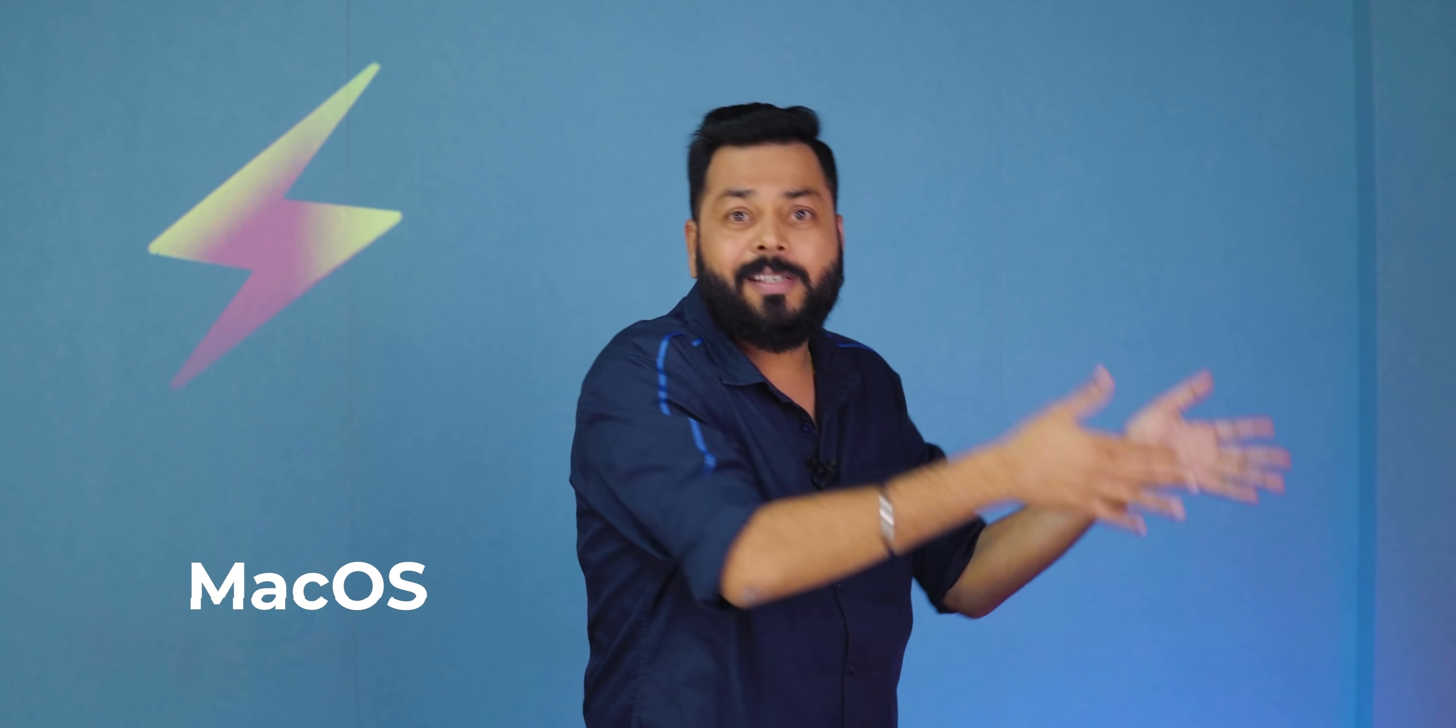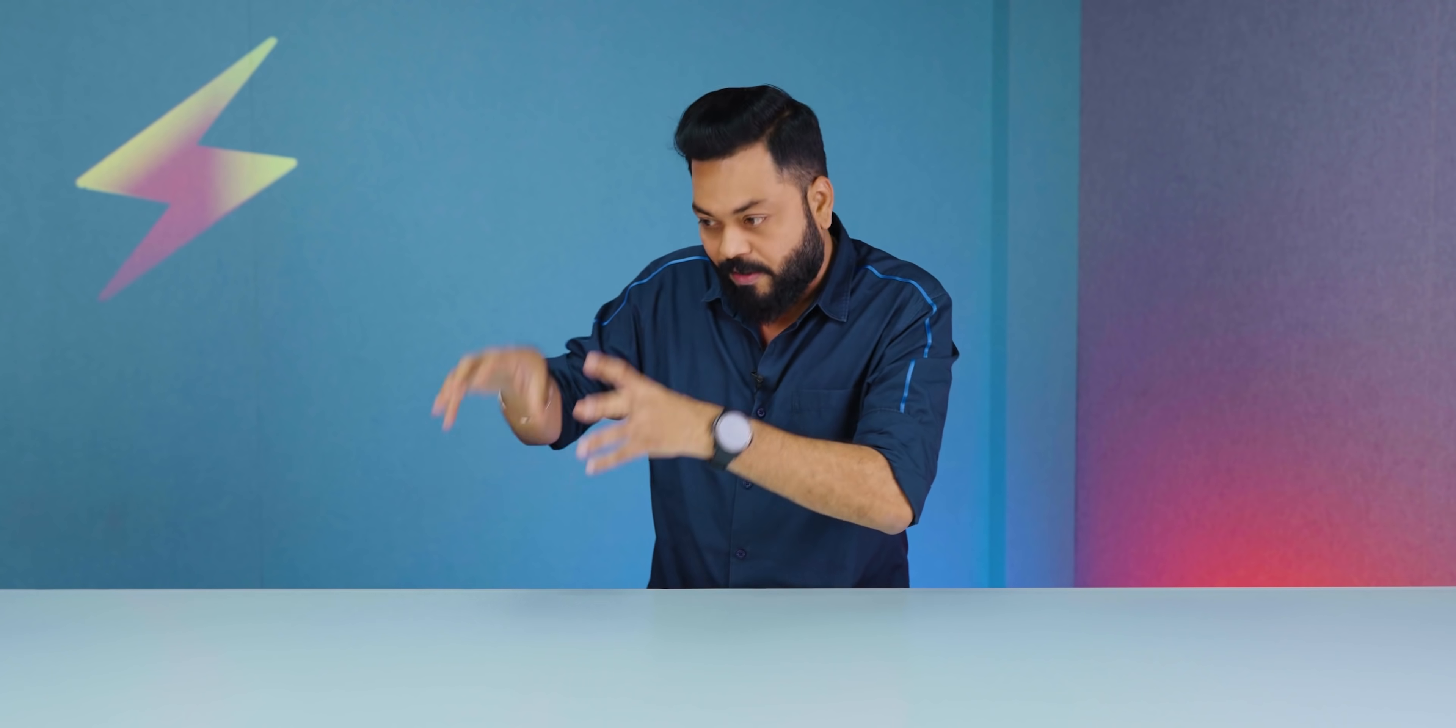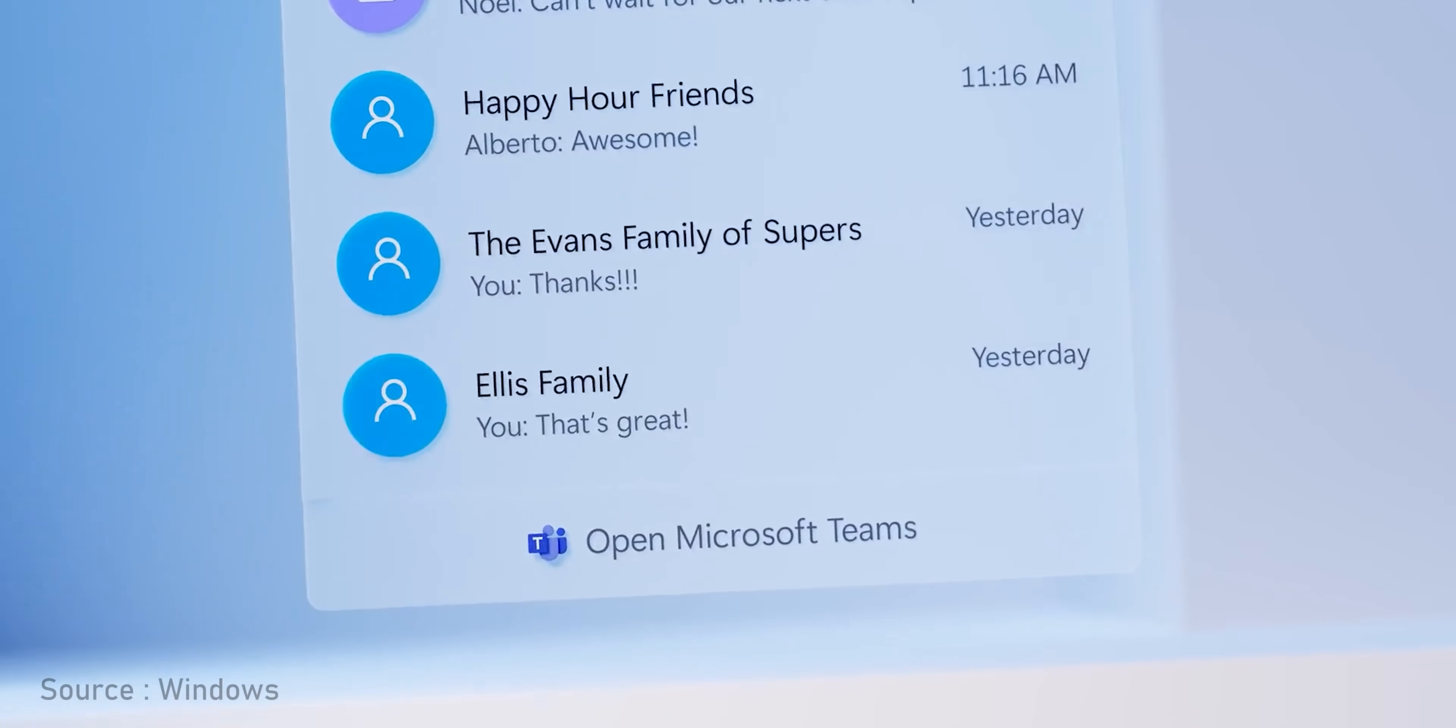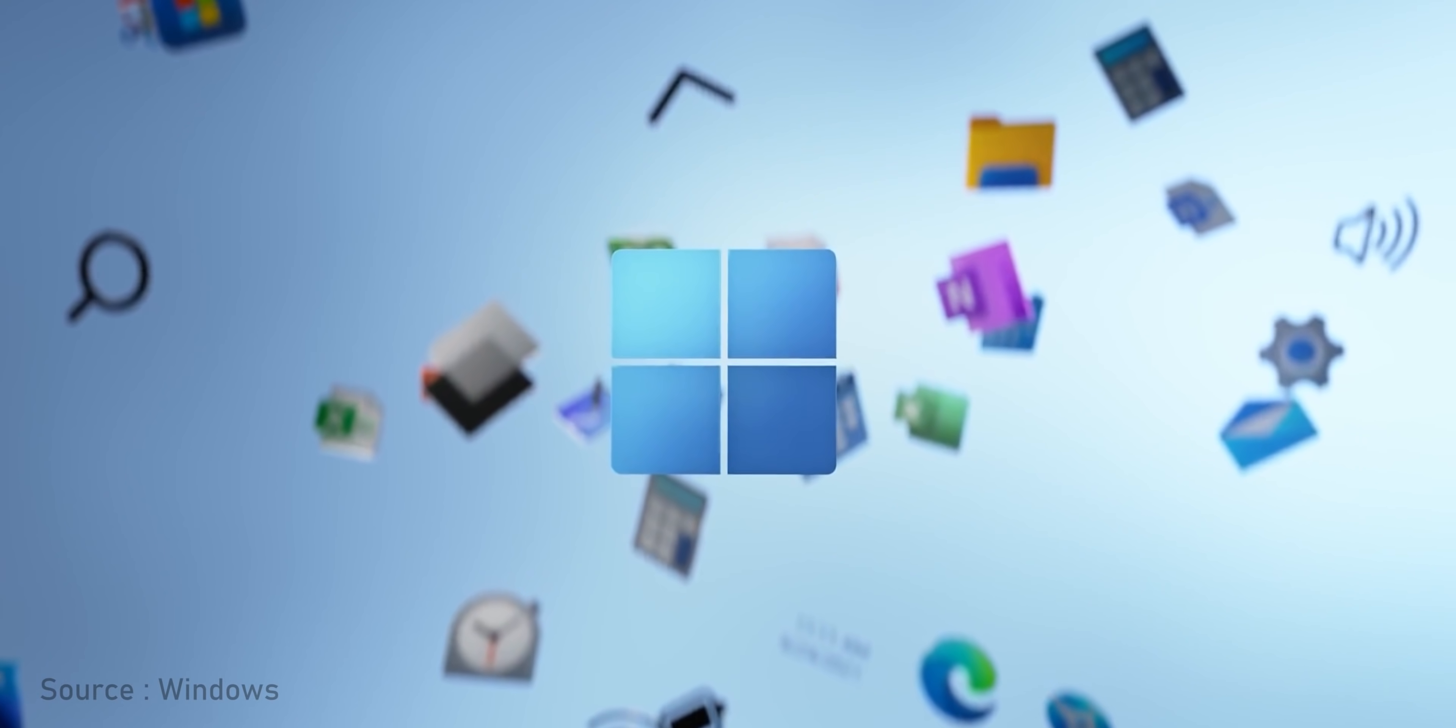Windows 11 is here. The lines are blurring between mobile OS and desktop OS, be it Mac OS or iOS or Android and Windows. A lot of features from your mobiles are now coming on your desktop PCs and Windows 11 is a prime example.